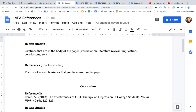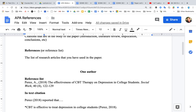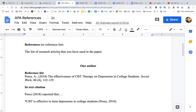The purpose of this video is to go over the difference between in-text citations and references and then to explain how to do it. In-text citations are citations that are in the body of your paper, such as in the introduction, the literature review, the implication section, and conclusion. The other way that you reference a research article is the reference list, titled 'References' for APA purposes. This is the list of all the research articles that you've used in your paper.